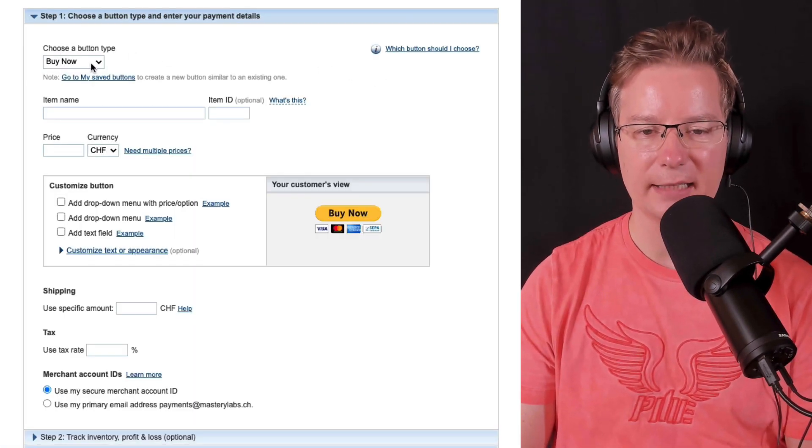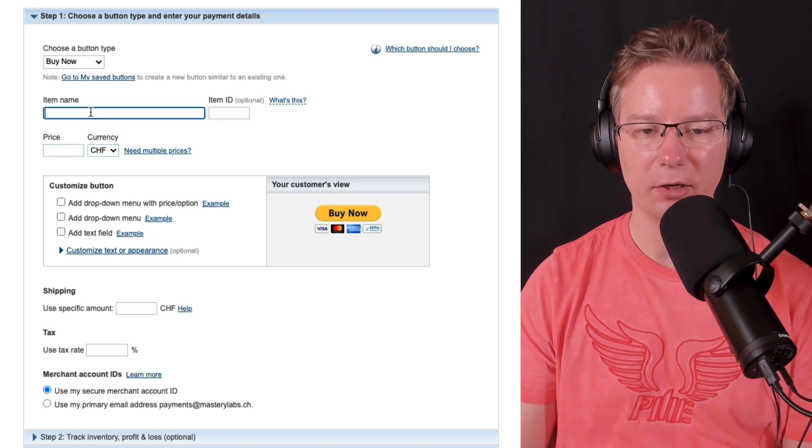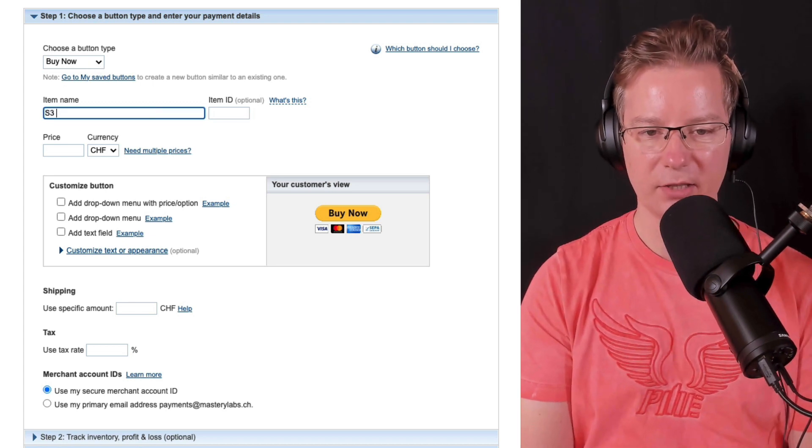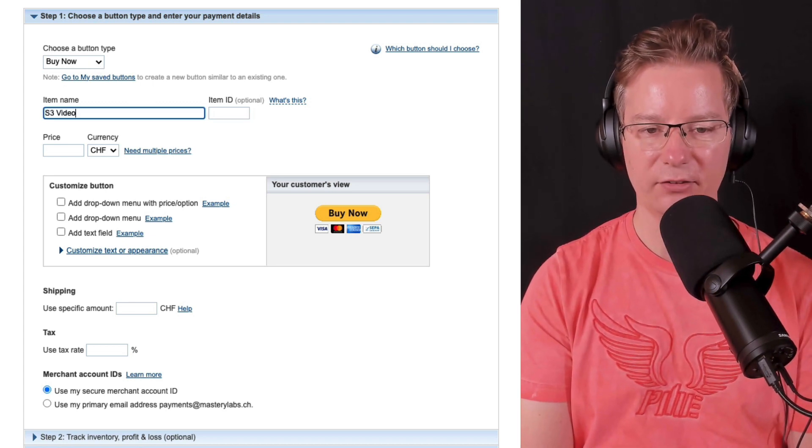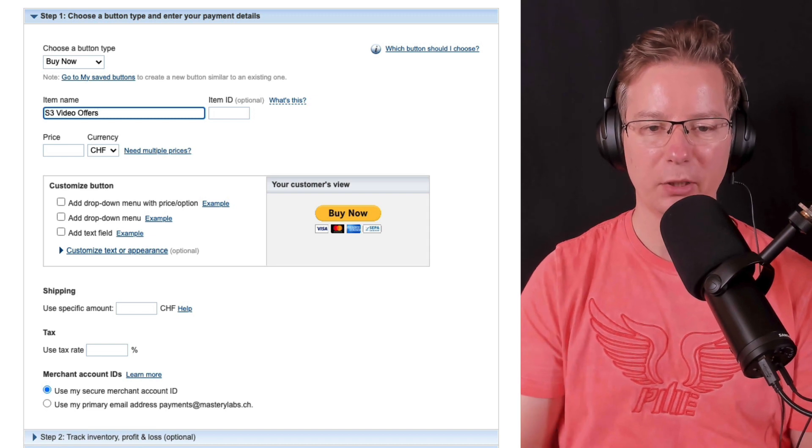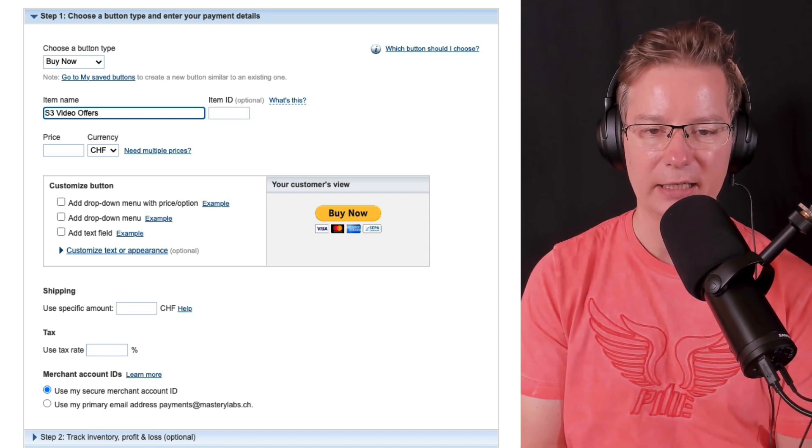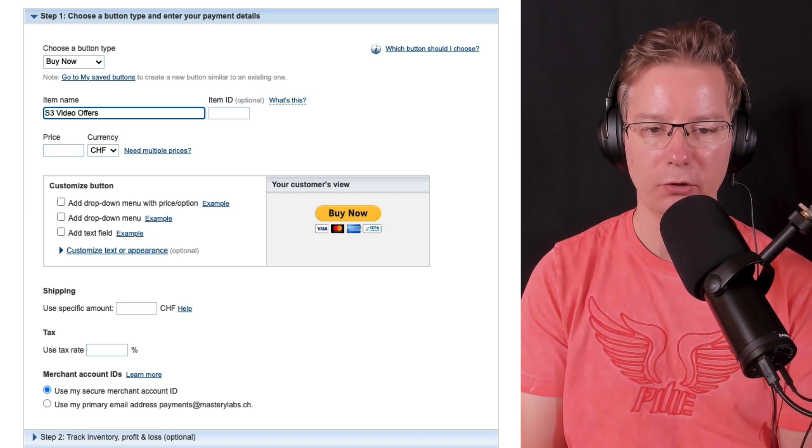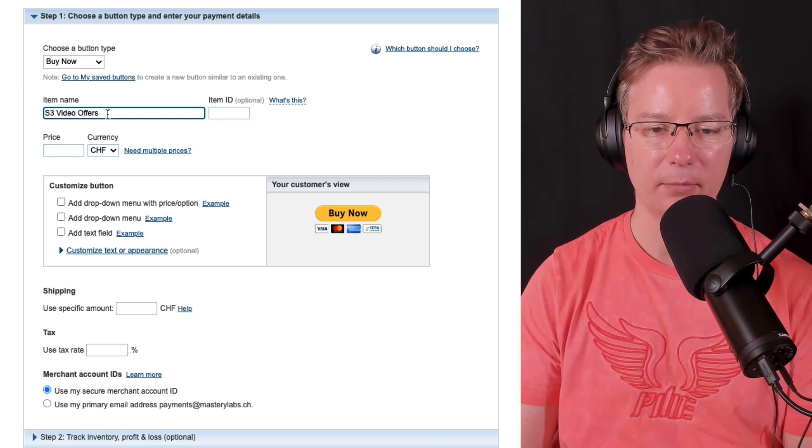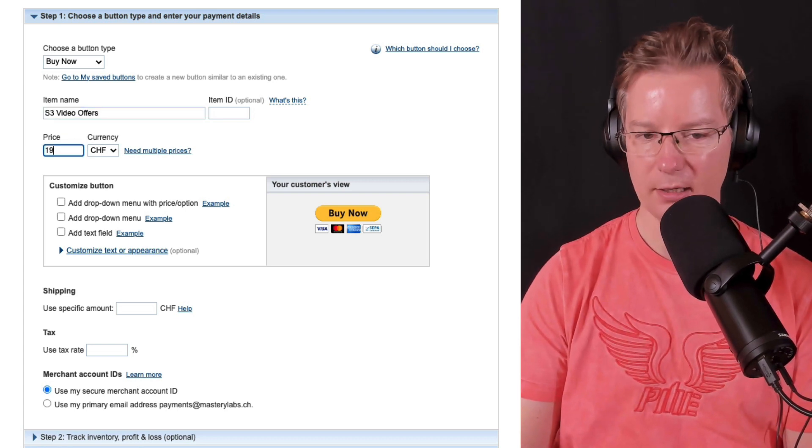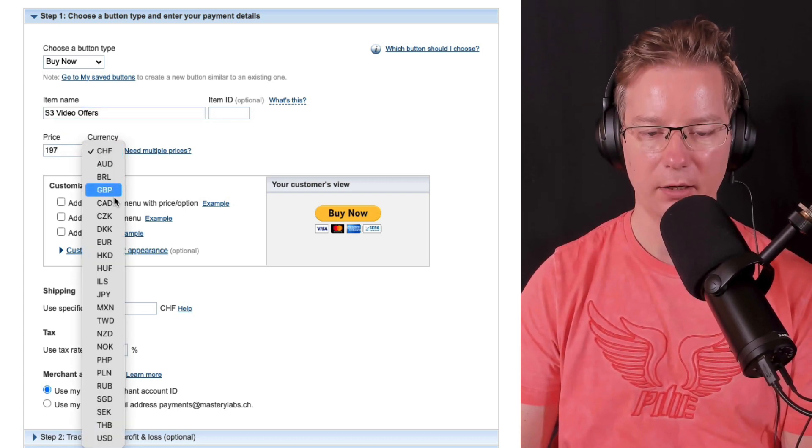We're going to give our item name. So I'm putting here S3 video offers, that's because I'm selling S3 video offers. You would just put your product name there. Put in the price, so I'm just going to go here 197.